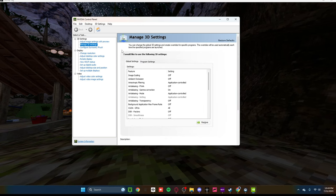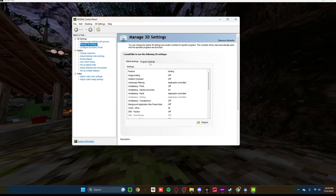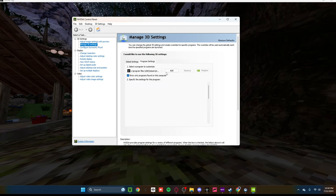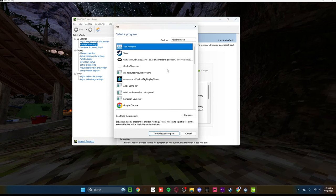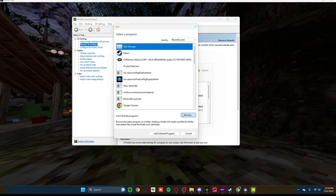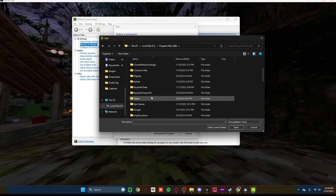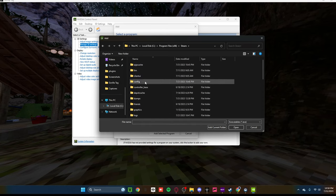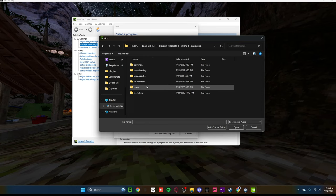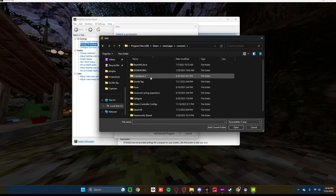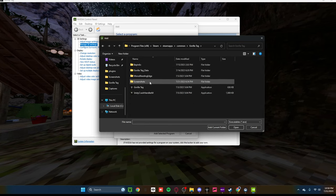And it'll pop up with this. You need to go to Manage 3D Settings, go to Program Settings, go to Add, Browse, Local Disk, Program Files x86, find Steam, Steam Apps, Common, and find Gorilla Tag.